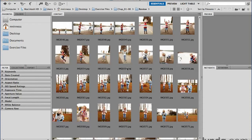The other thing that you can change is the amount of information that's displayed underneath each thumbnail. By default, only the file name is displayed, but you have the option to actually list up to four rows of information — things like file size, for instance. To change the information that's displayed under each thumbnail, that would be in your preferences.